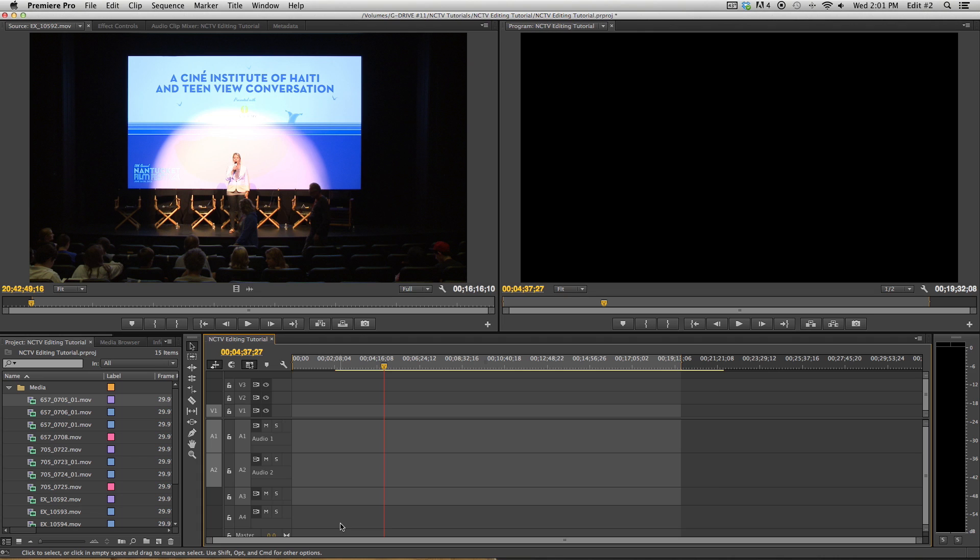Hi and welcome back to NCTV's tutorial on how to use Adobe Premiere Pro Creative Cloud. In the last tutorial we showed you how to sync multiple cameras to prepare for multi-cam editing. I'll briefly go over how to nest your clips once more before showing you how to multi-cam edit.